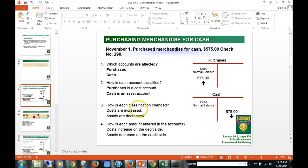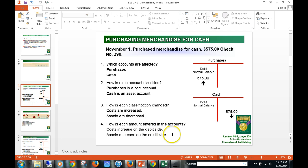How has each classification changed? The cost account (purchases) is debited, and the asset account — cash is an asset — is going to be credited; we're decreasing our cash account. We're going to write that on the debit side, and cash is always credited.